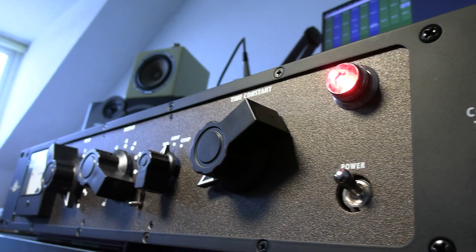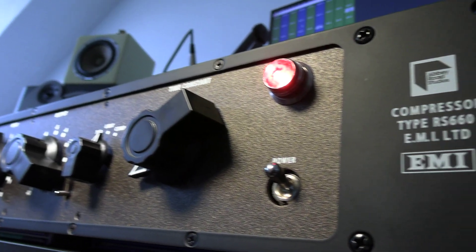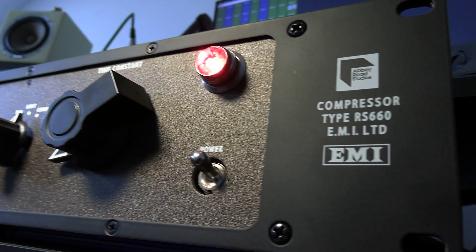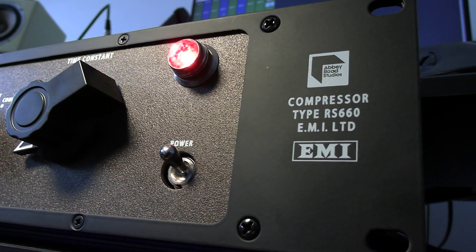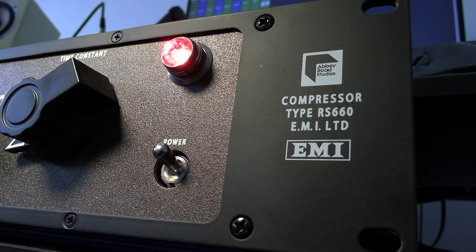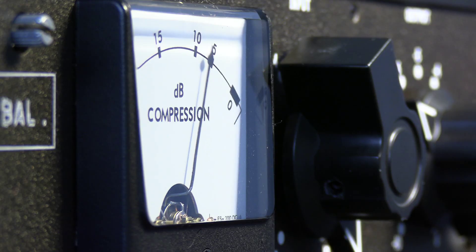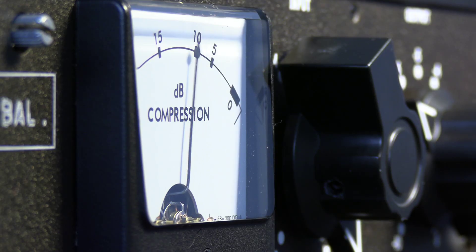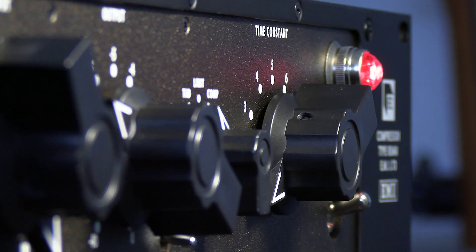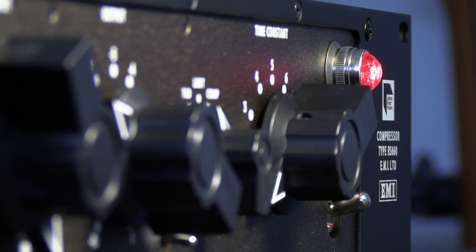Hi, this is Luke Ford, Production Expert, and this is the RS660 from Chandler Limited. The RS660 is a hand-built, transformer-balanced valve compressor limiter which takes its inspiration from the EMI RS124 and Fairchild 660 units that were used at Abbey Road during the 1960s.